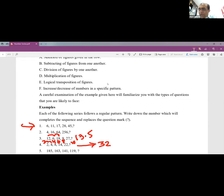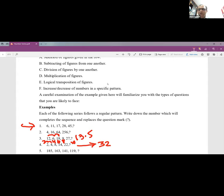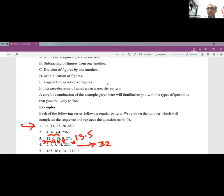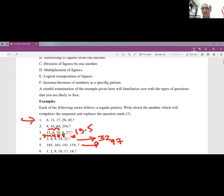The fifth example involves subtracting a fixed number. 185, 163, 141, 119 — the numbers are decreasing by 22 each time. So 119−22=97. The next number is 97.